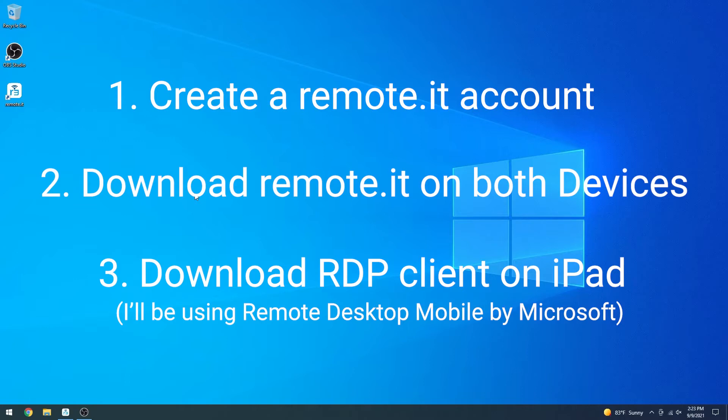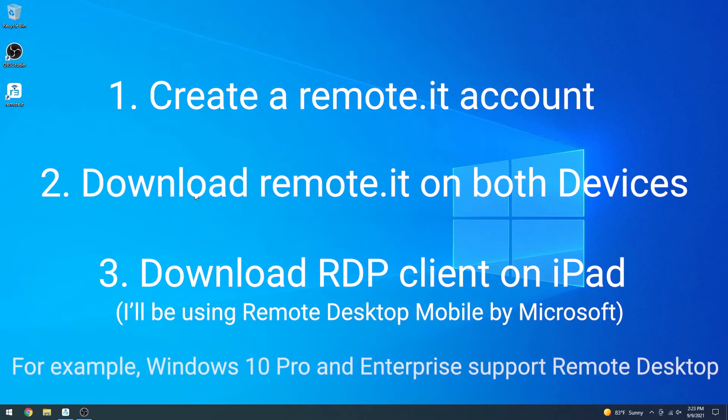Please be aware that this method only works if the target computer supports Remote Desktop. Without any further ado, let's get started.